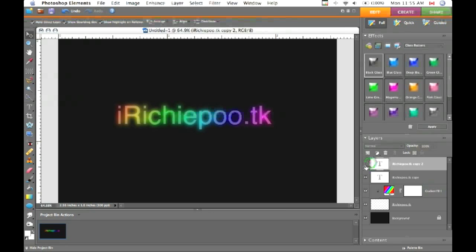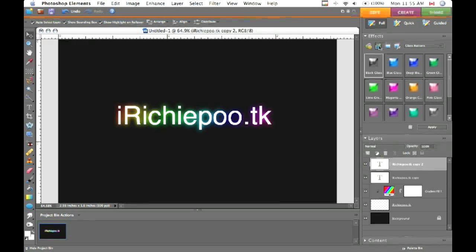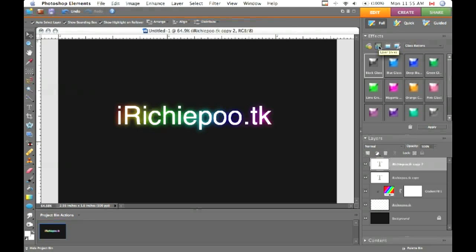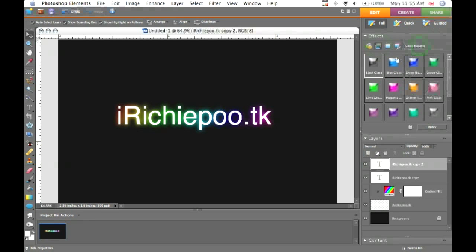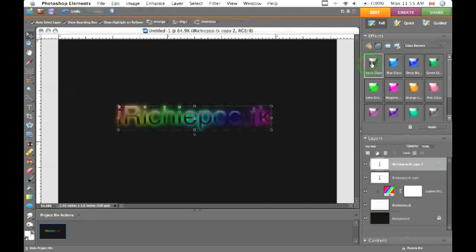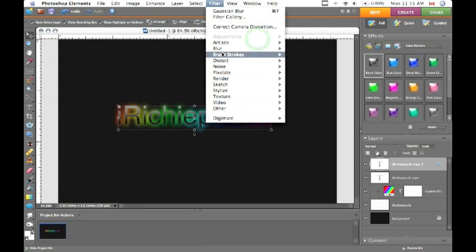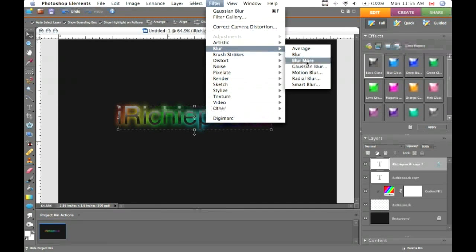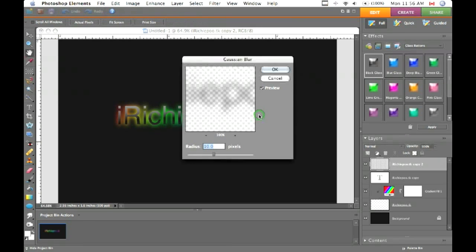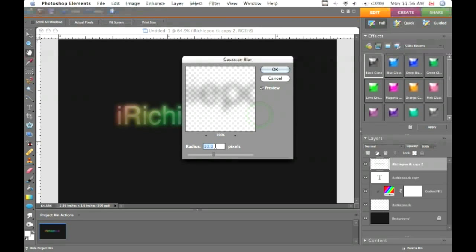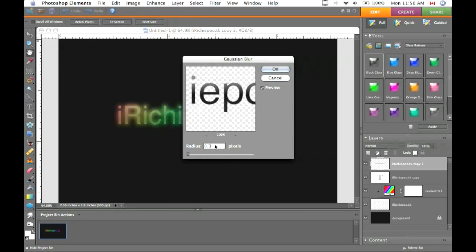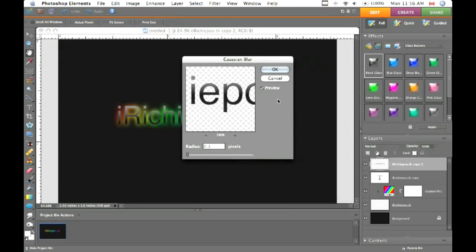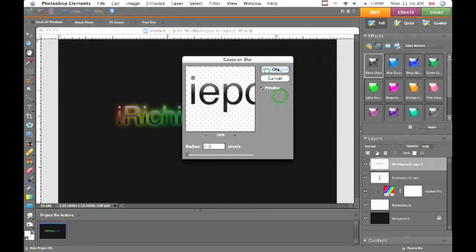Now for your top layer, keep the opacity at 100%, go to layer styles, glass buttons, and use black glass. Now go to filter, blur, Gaussian blur. Simplify it and use a really low radius, like about a third of a pixel, because you don't want it to be blurred too much.